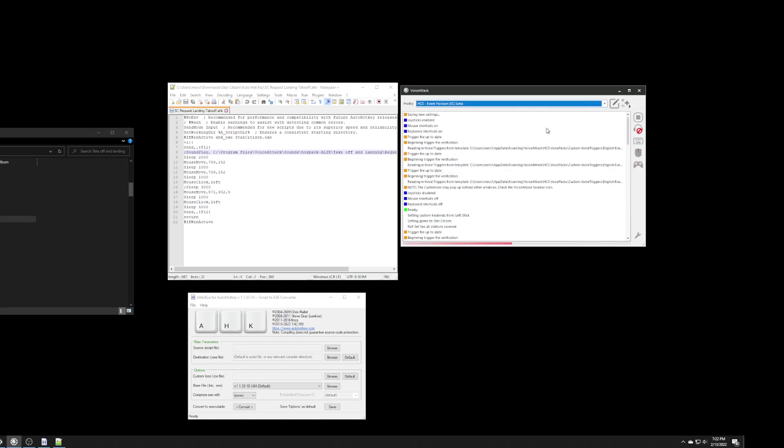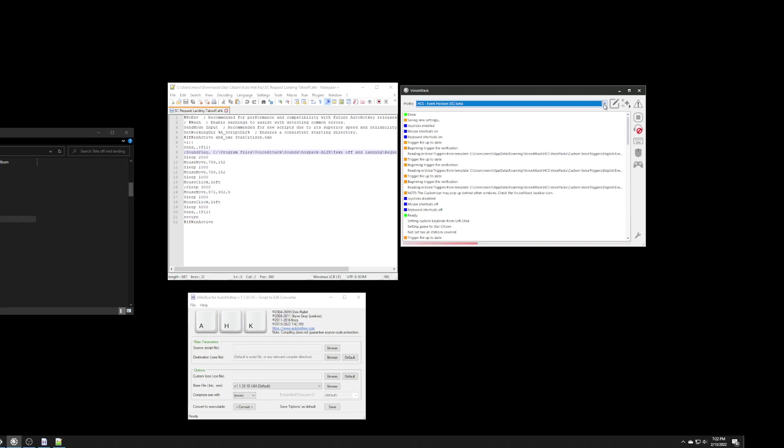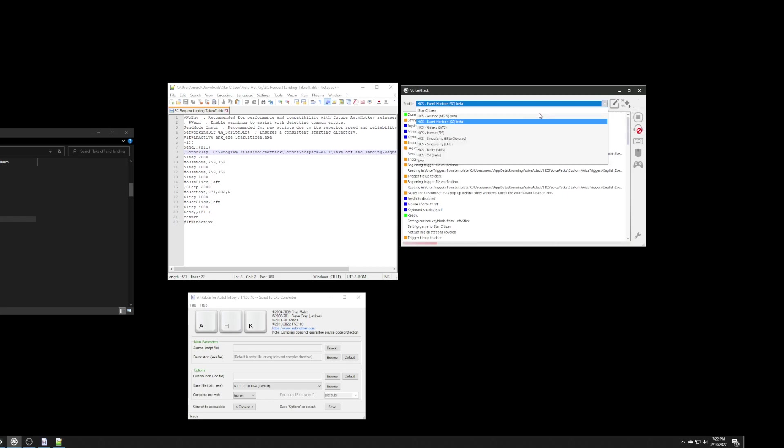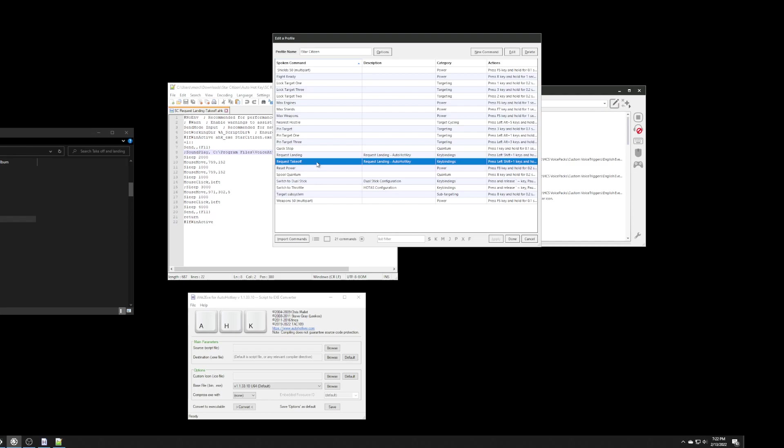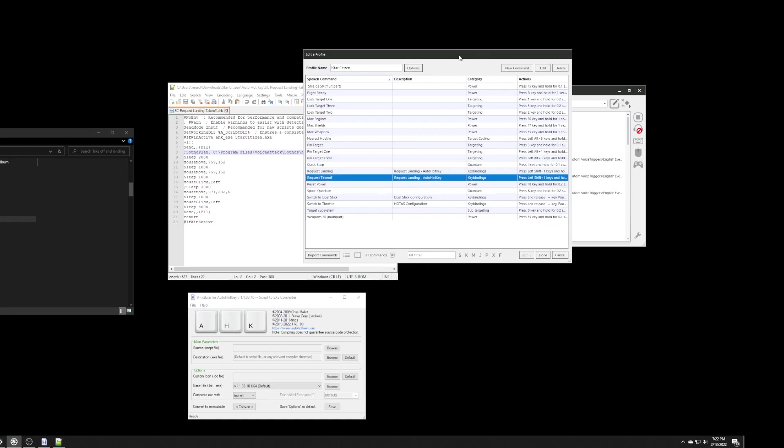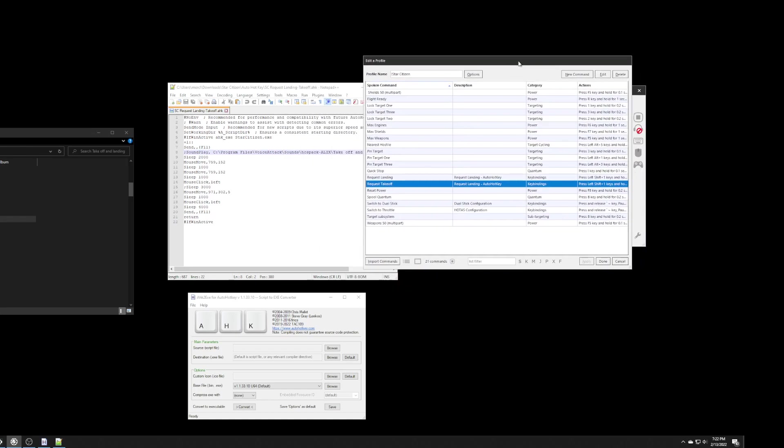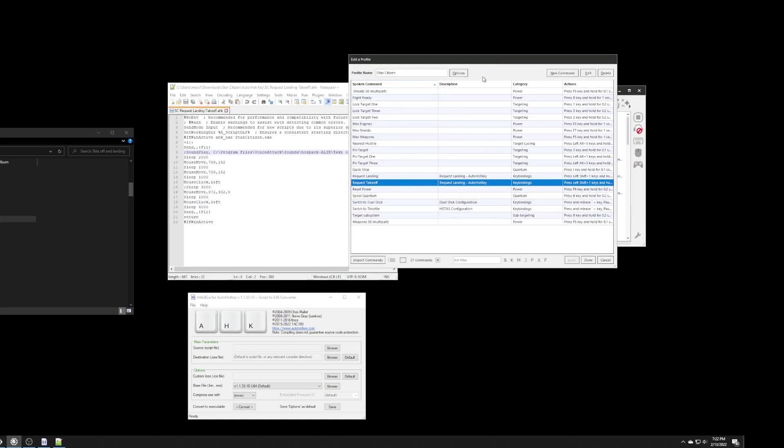So, now the actual command that's actually going to run when I say request landing is going to come from my own profile. And, it's going to run it from here. As far as takeoff is concerned, there is no equivalent inside of the horizon sc profile. So, that one is safe.